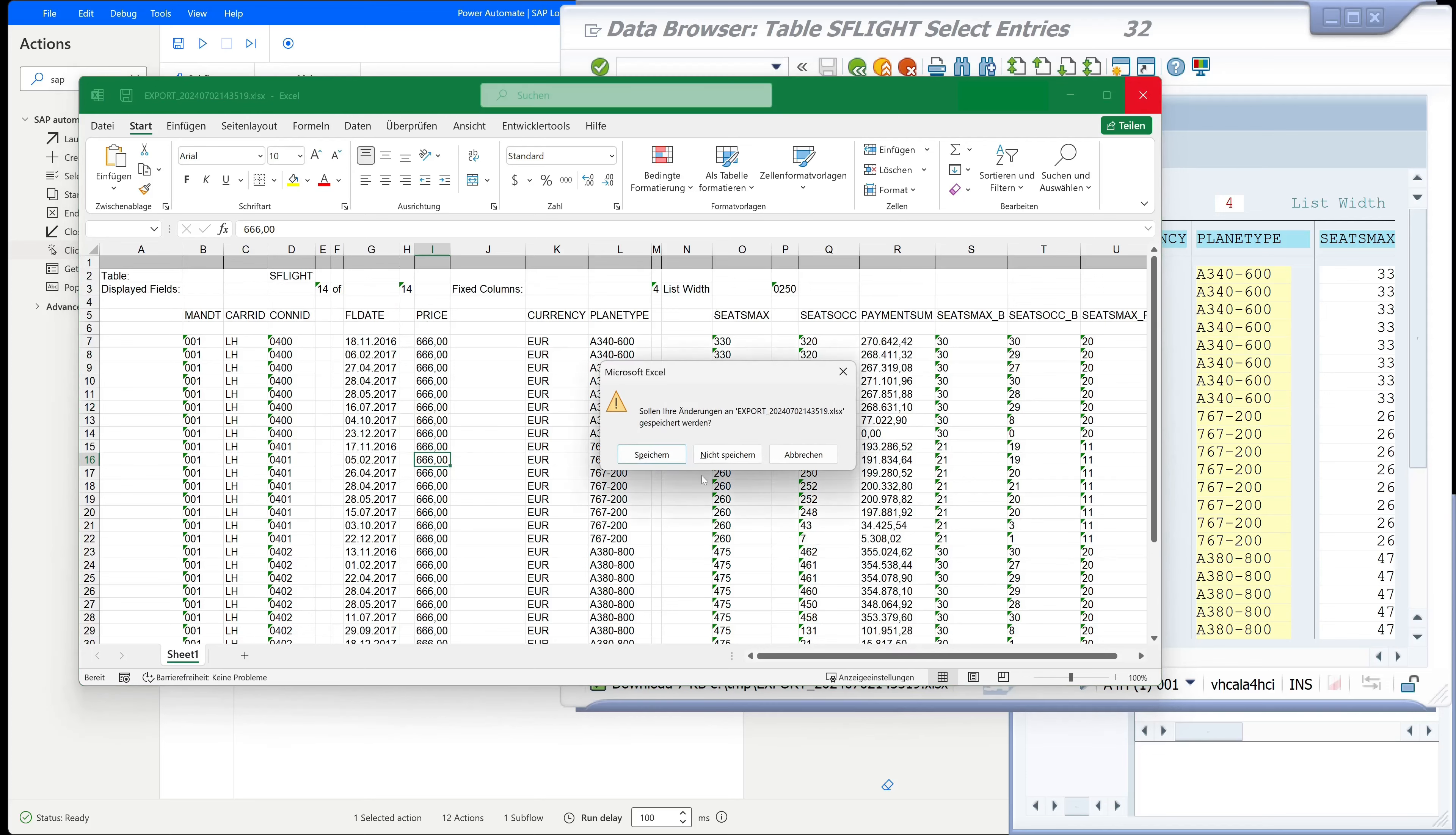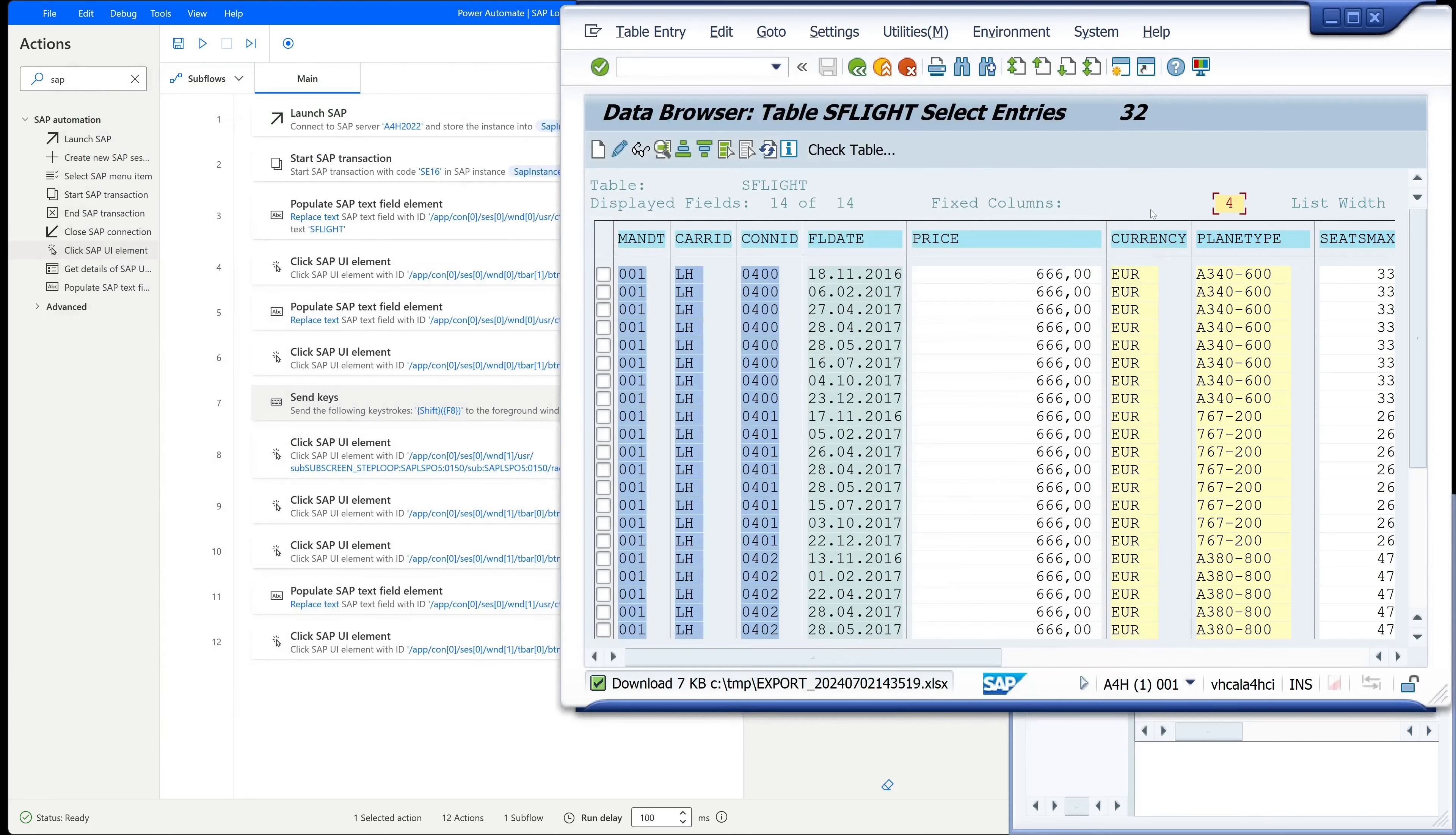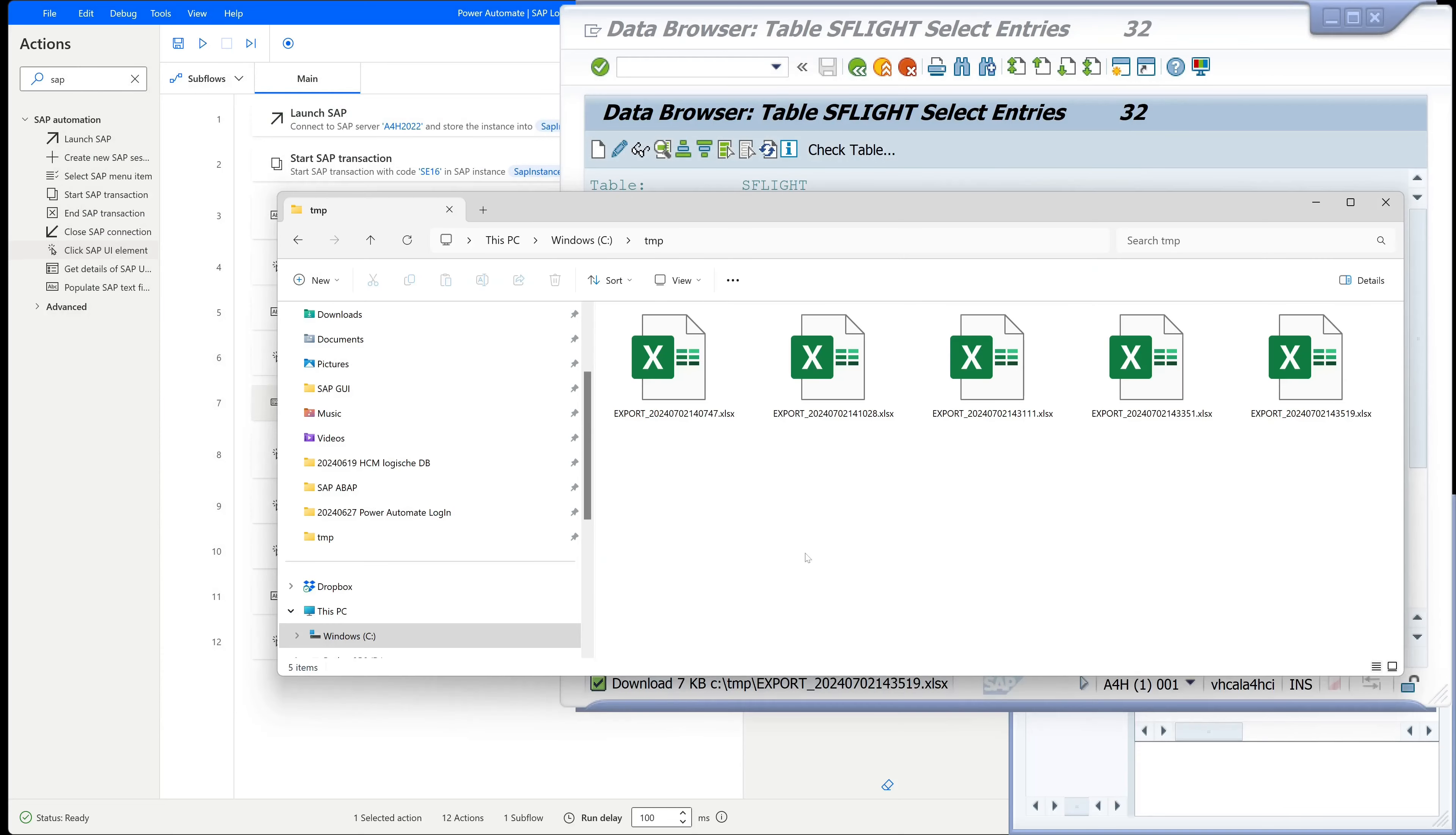So let's close this and we see here the folder with the different downloaded files. So that works pretty well.